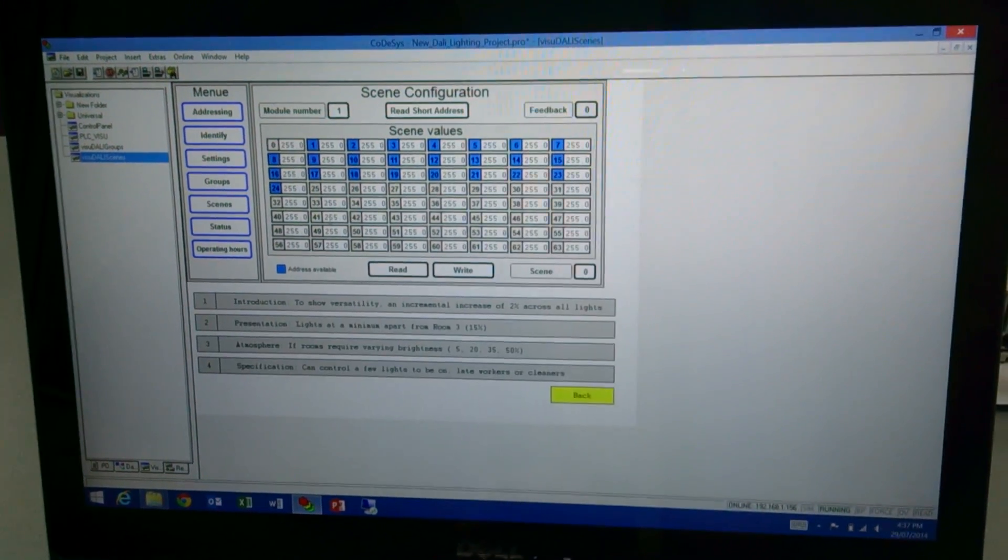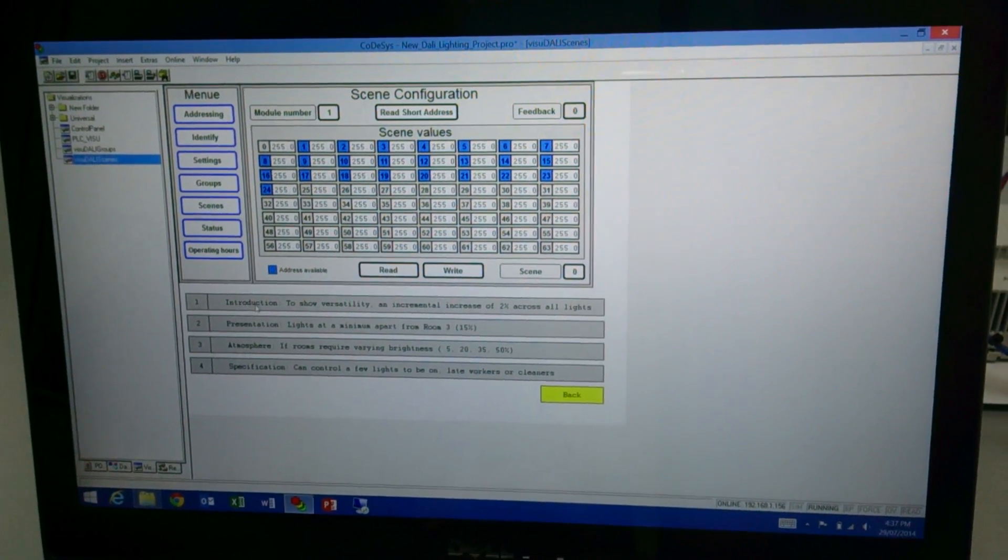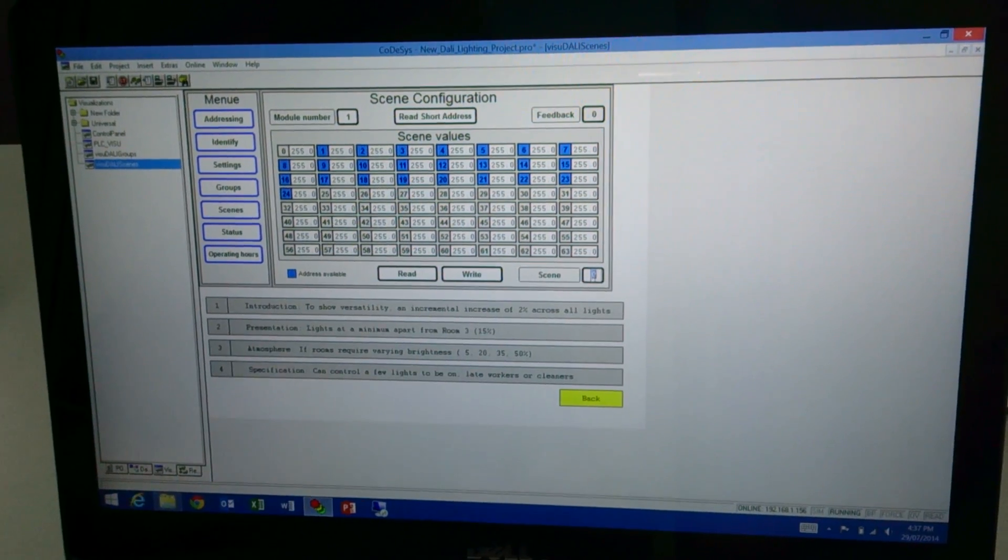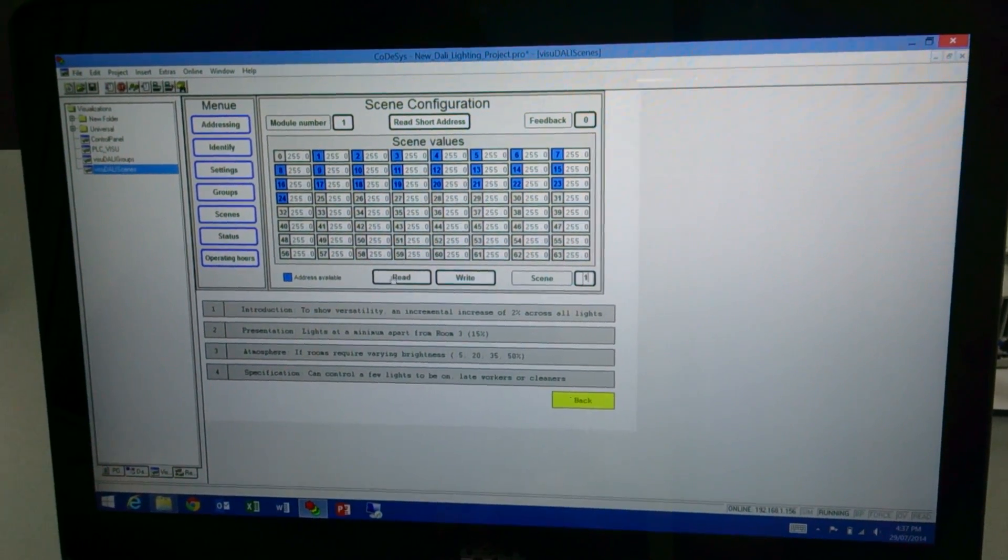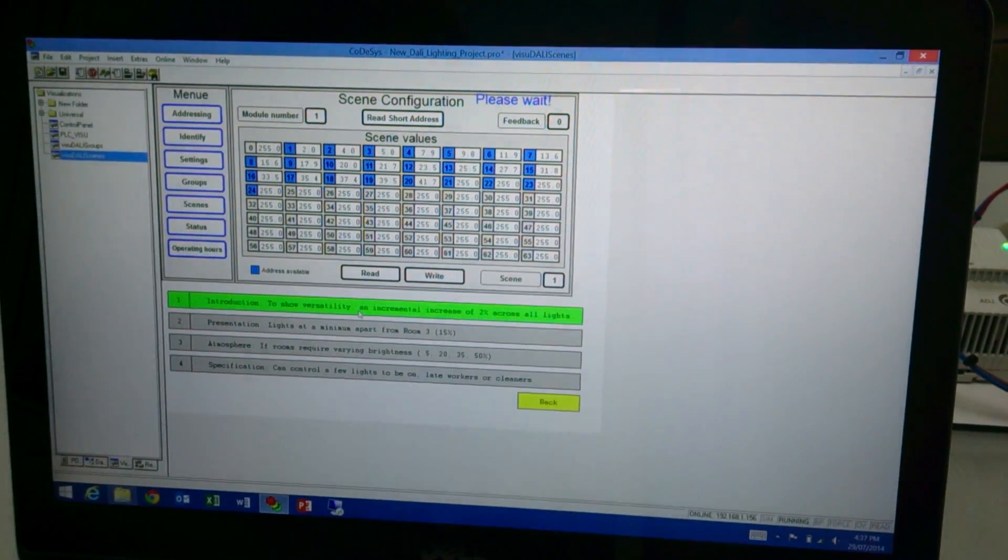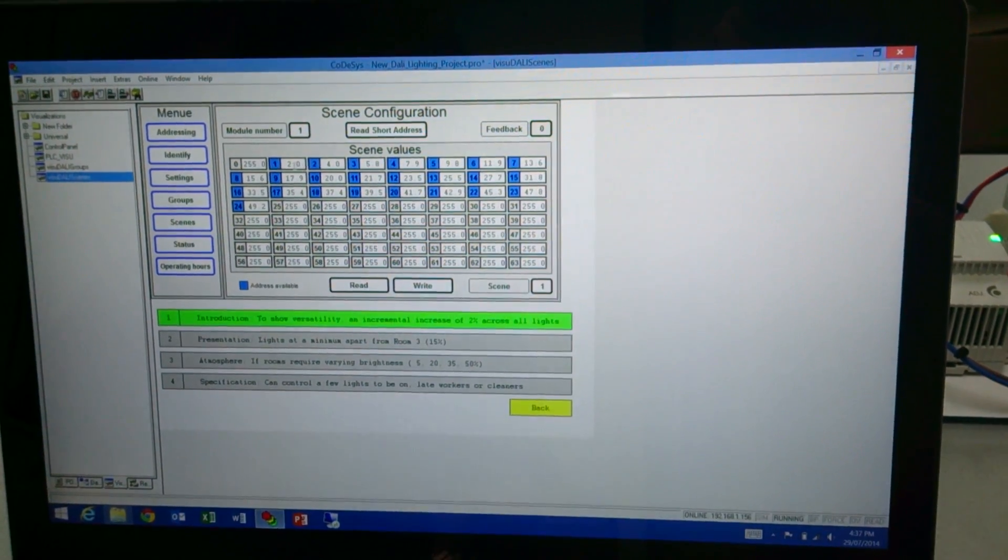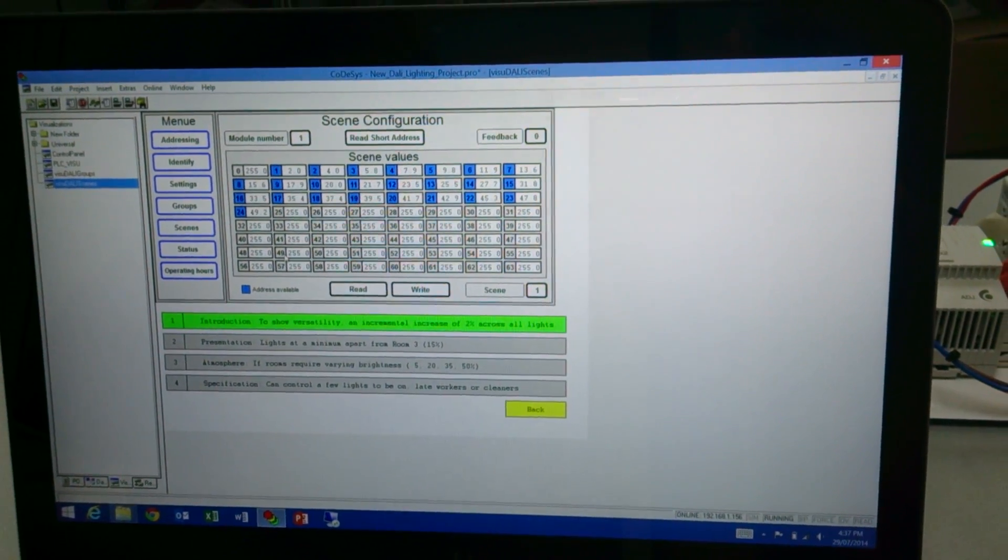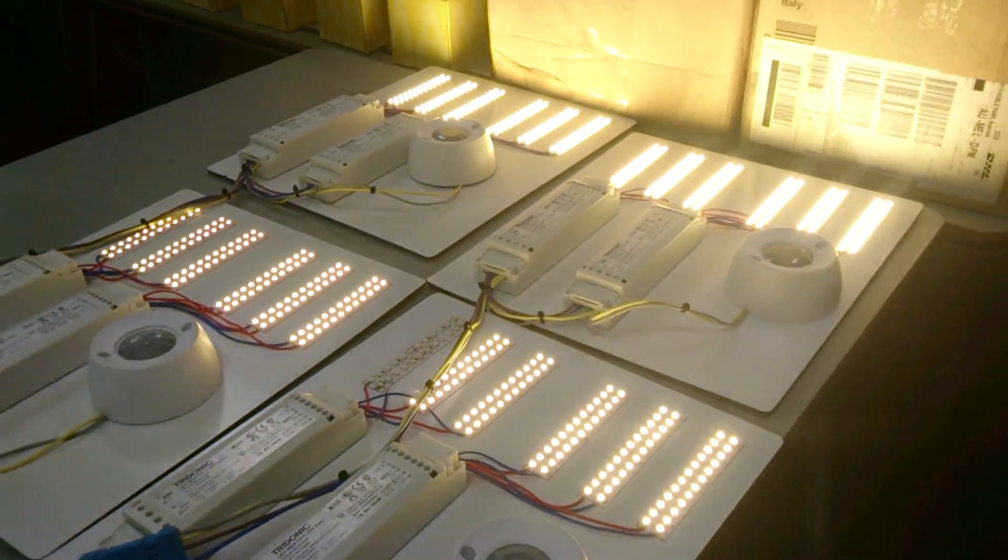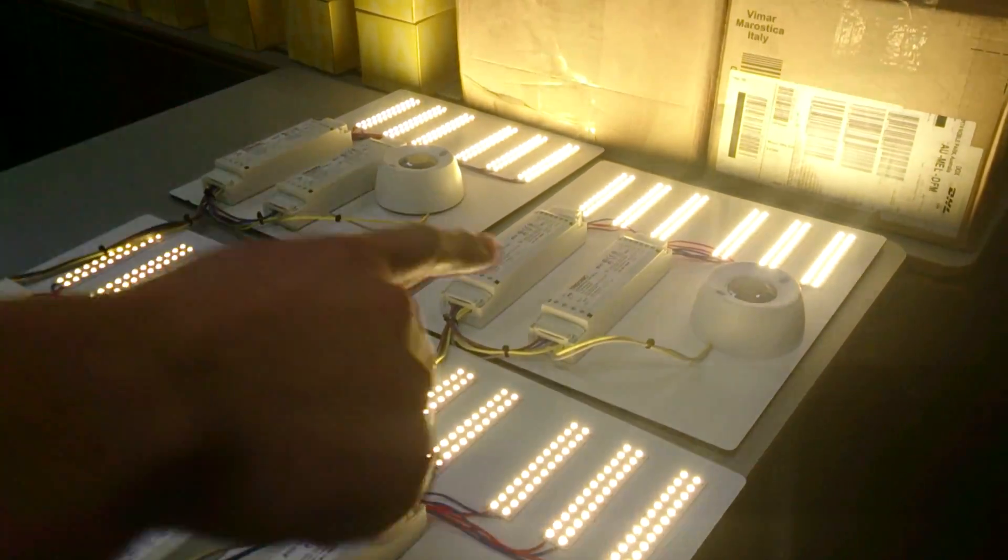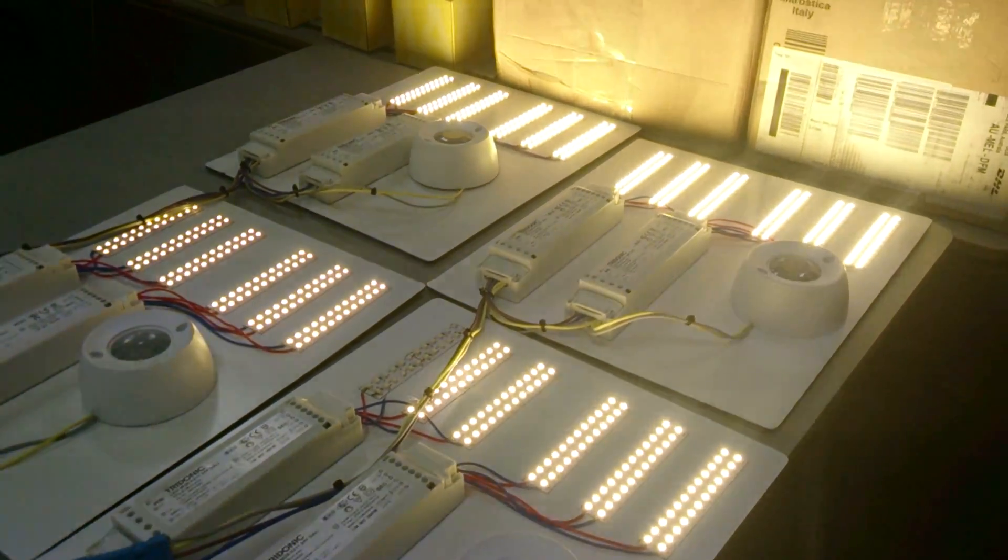So what I've done here is I've done different scenes. This is just an introduction to show the versatility of the lights. If we go to scene one, I did an incremental increase of 2% of each light. So if you pan into there, you can see that we start off at 2%, and then we slowly go down all the way to 50%.